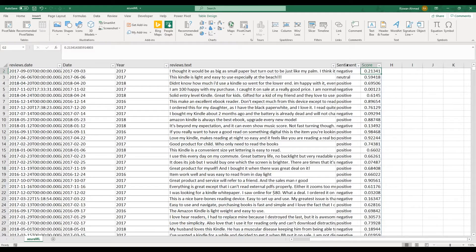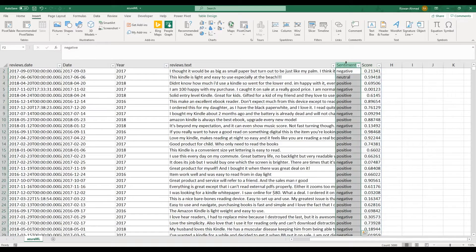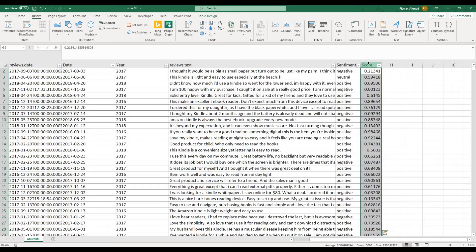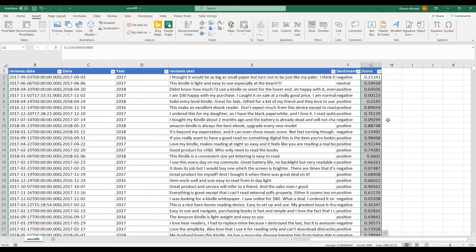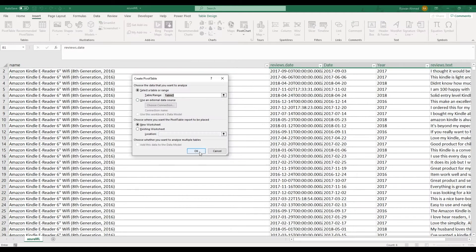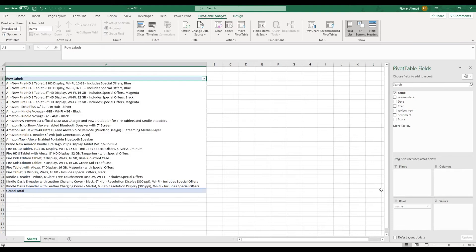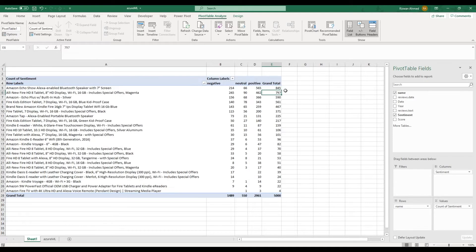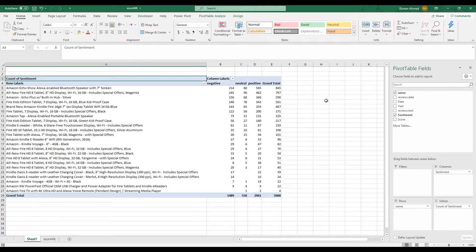After finding scores and classification for each customer review, the next challenge is to summarize it so we can see an overall view of the portfolio of products and each product over time. I have used pivot tables and charts to give me more insight into it.